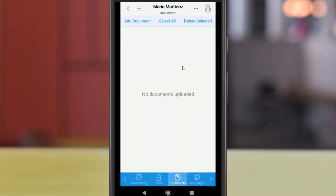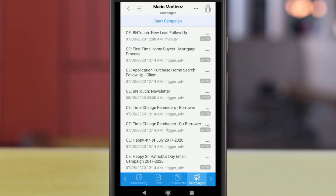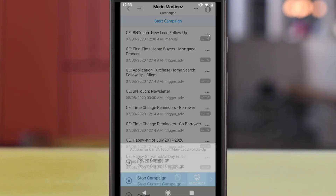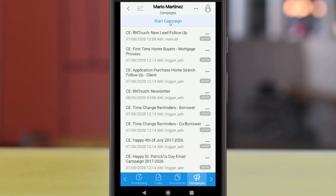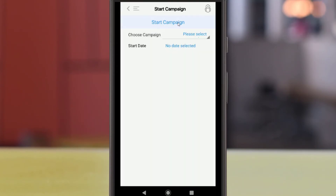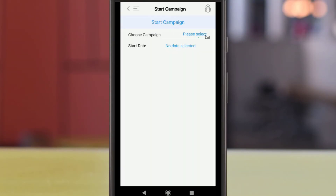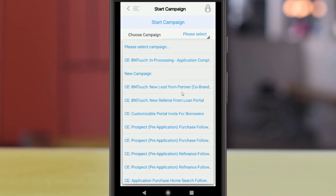Campaigns will list any campaigns that are currently active for the record. You can pause or stop these campaigns using the Actions menu to the right, and you can start new campaigns for the record using the Start Campaign button above the list. There, you can choose a campaign from the drop-down menu and select a date for the campaign to start.